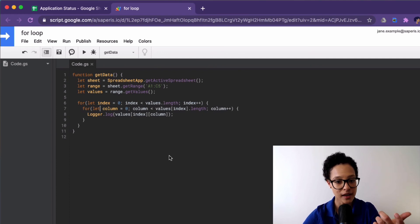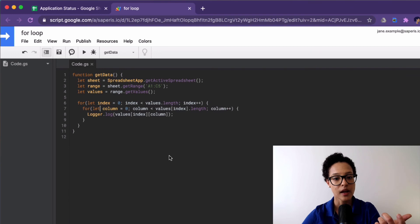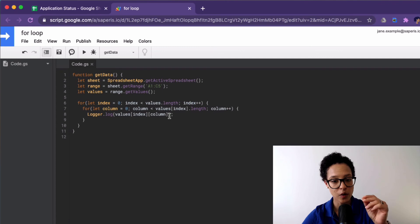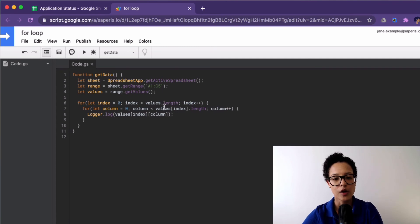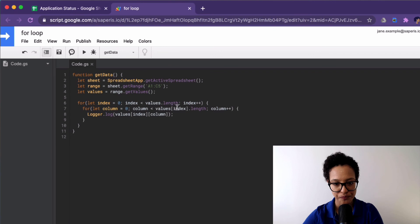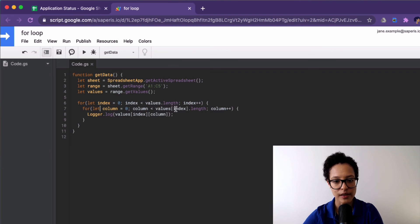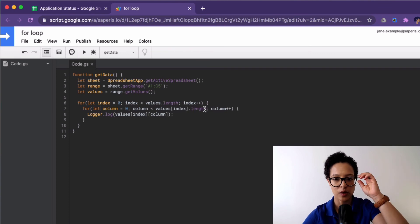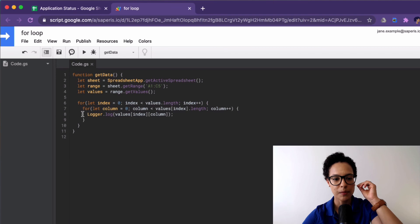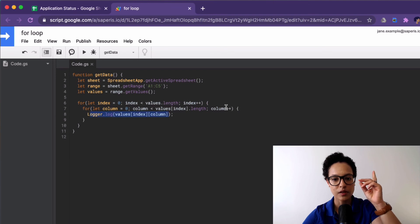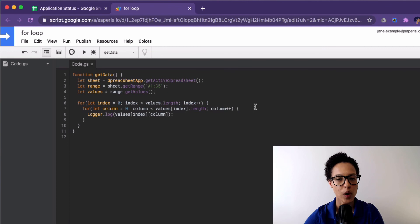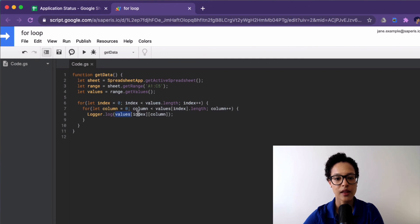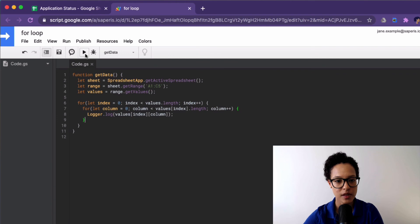As long as column is lesser than values and now index length. So that means we're checking, I mean, we could also just say, well, they all have the same length, but no, here we're making it dynamic. So we're checking for, on every position of our first array, the length of that second array. And every time this thing gets executed, when it's done, we add one to our column. And now in our log, what we're doing is we're logging out values, then index, and then column. And let's see what happens. So we run our code.